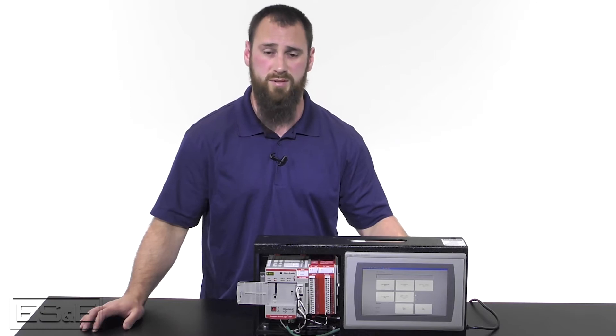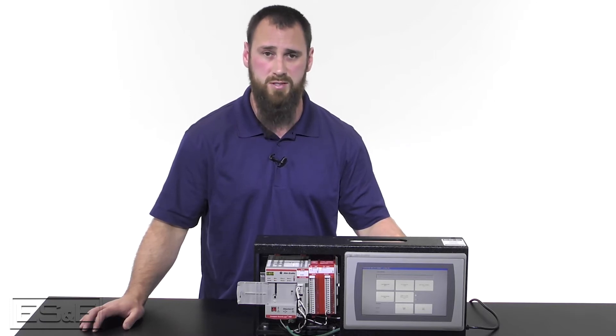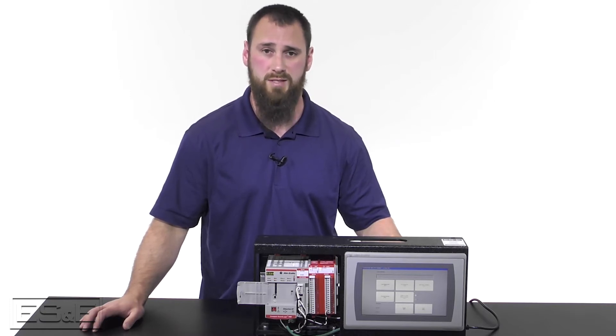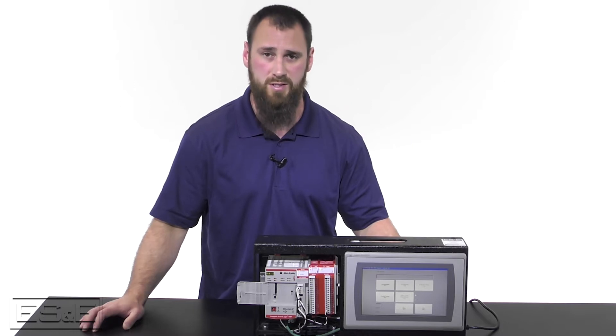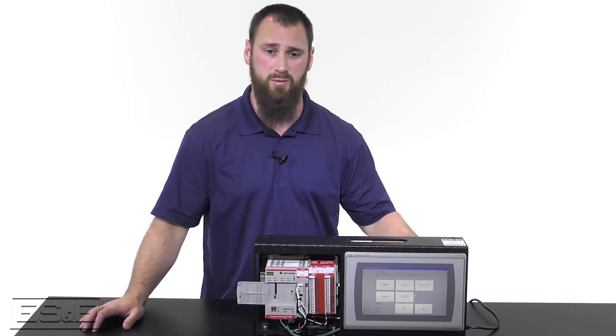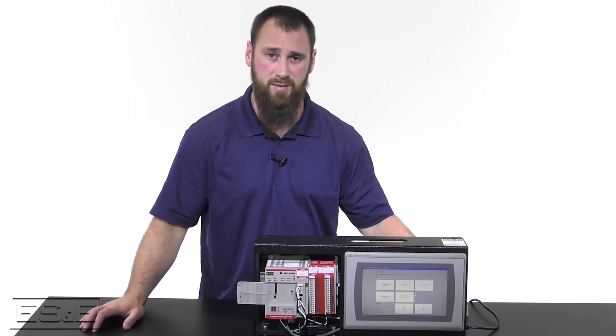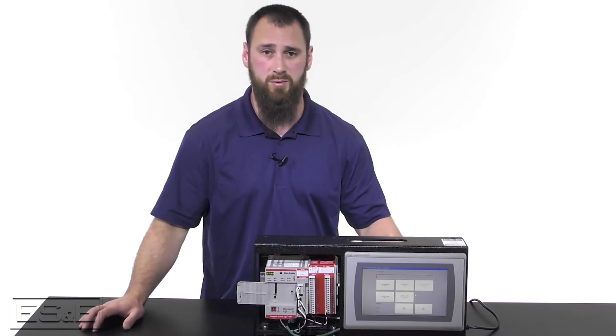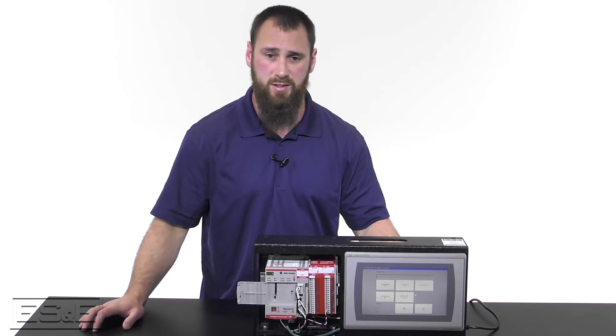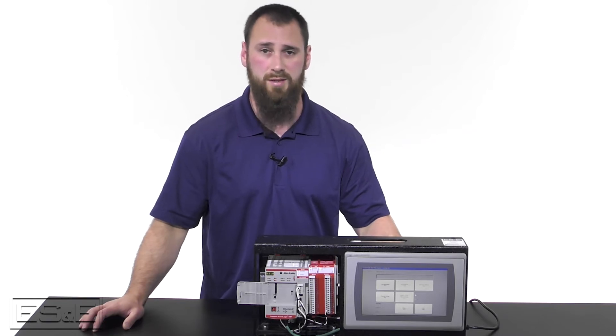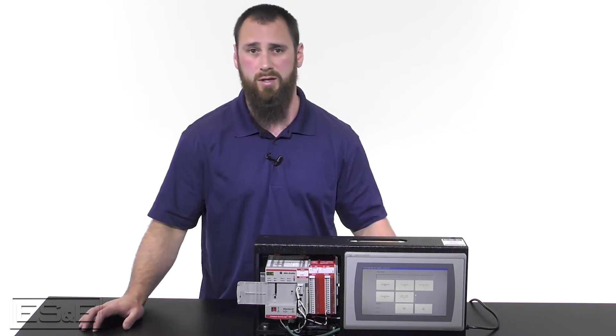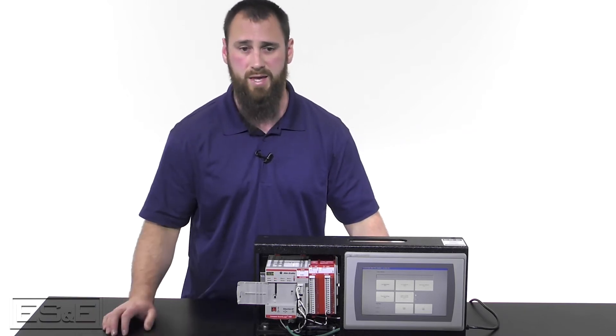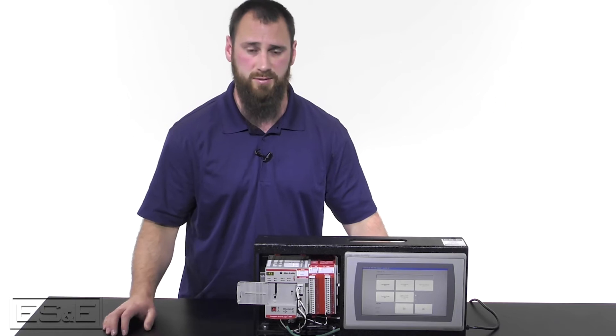Then the final thing to set up with the 5069 is whether you want the dual ports on the bottom to be DLR or linear, which means both ports have the same IP address, or if we want to set them up as separate IP addresses.